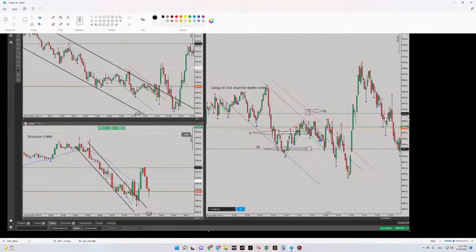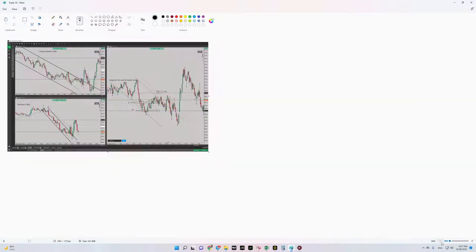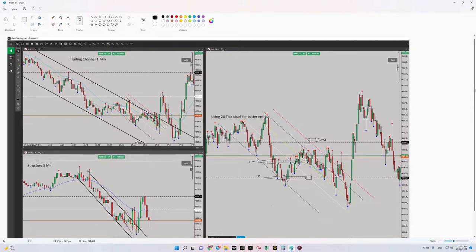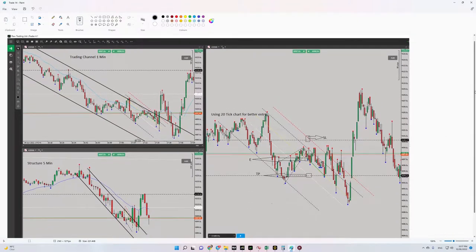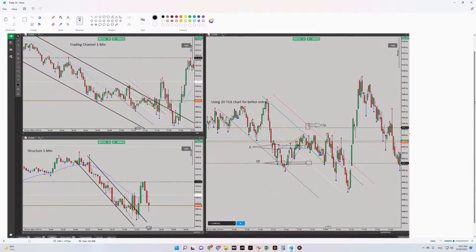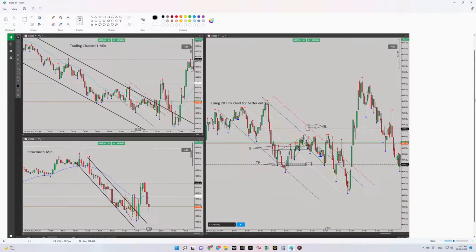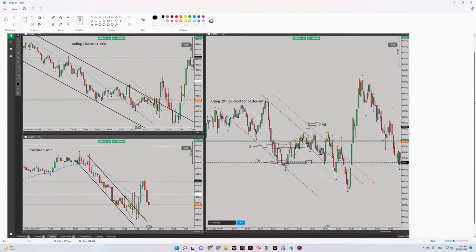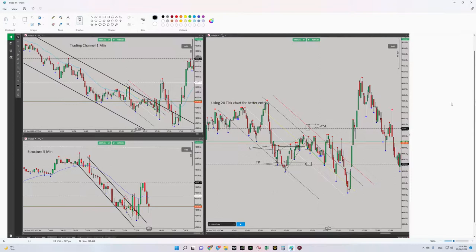Hello everyone, hope you are well. It's Yasin. I'm going to share with you my latest trade on S&P 500. The date of the trade was yesterday, 9th of June, so let's begin.